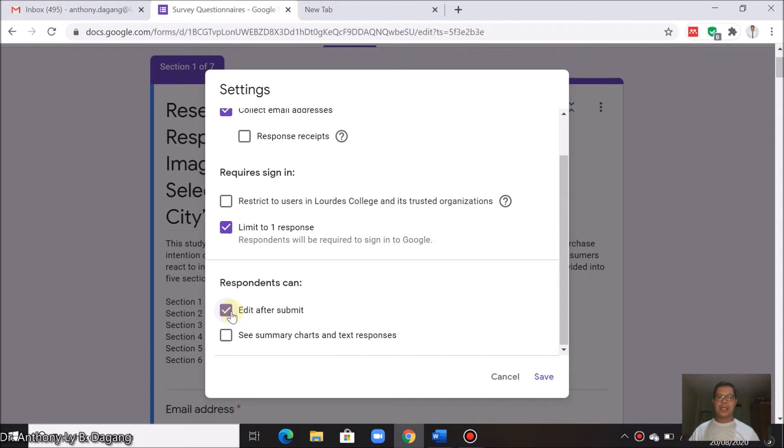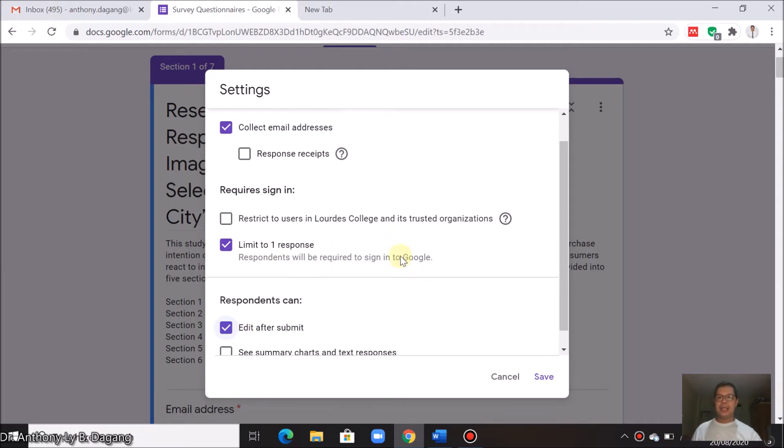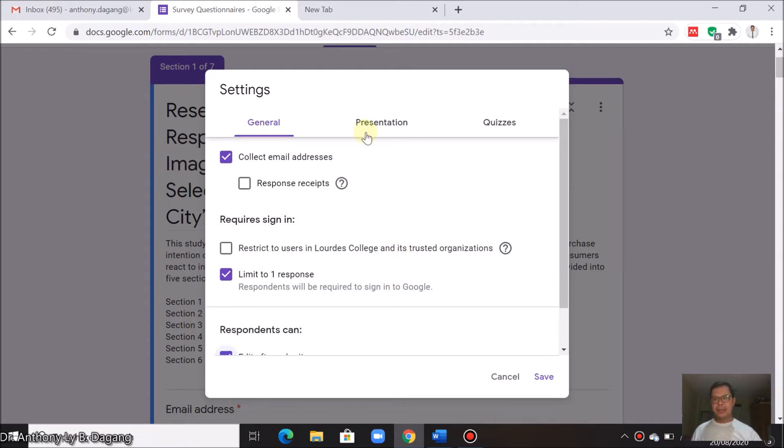It means that prior to submitting their responses, they can check their responses and review it prior to submitting it. Next we have here, presentation.